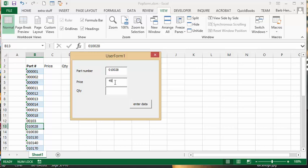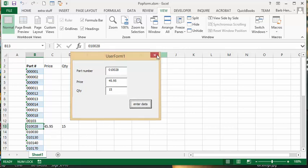So let's say it's 45.95 and the quantity, let's say you got 15. So then you enter data and then your data is put in there.